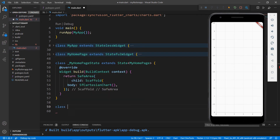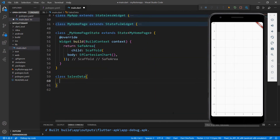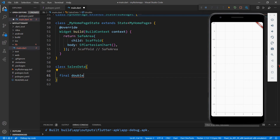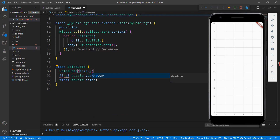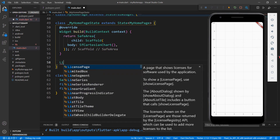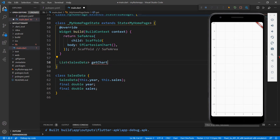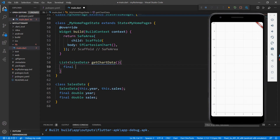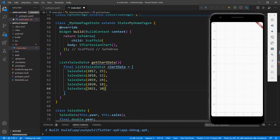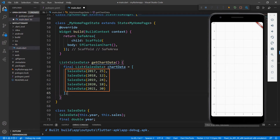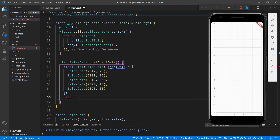For that, create a class named SalesData. Create a field of type double and name it year, and create another double field to store sales values. Create a constructor for this class that receives the parameters year and sales. Next, I need to create a chart data source and bind it to the chart. To do so, create a method that returns a list of SalesData called getChartData. Within it, create a chart data field of type List of SalesData and assign a collection of sales data. Here I have set the sales data from year 2017 to 2021. Return the chart data collection.